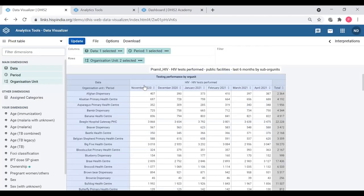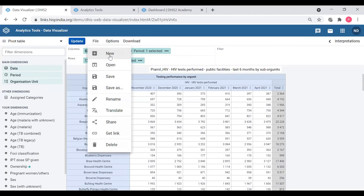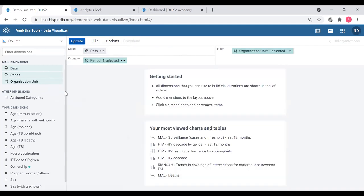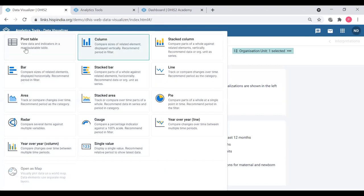Going back to the session, next we'll move on to the word of the day - 'legends.' We are going to see how to add legends to this created pivot table. For that I'm going to create a new table. I'll go to File, then New, and select pivot table.